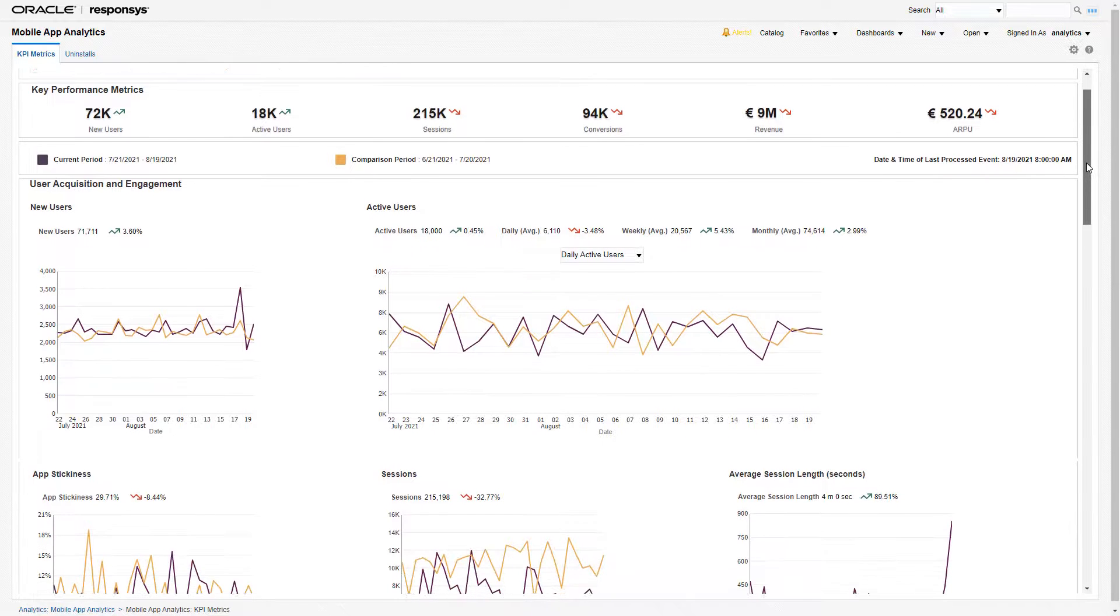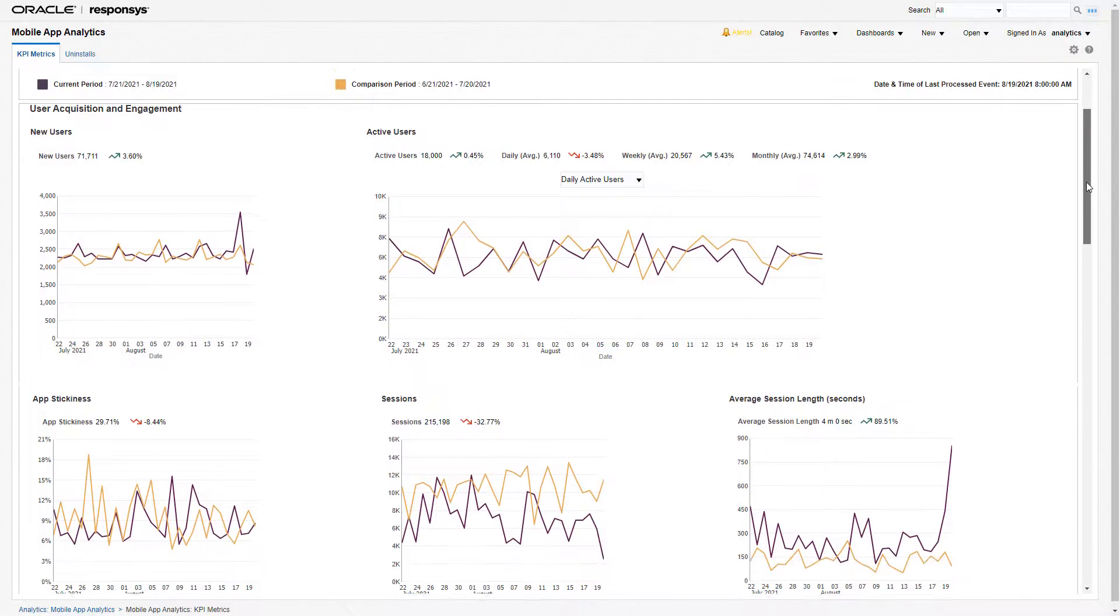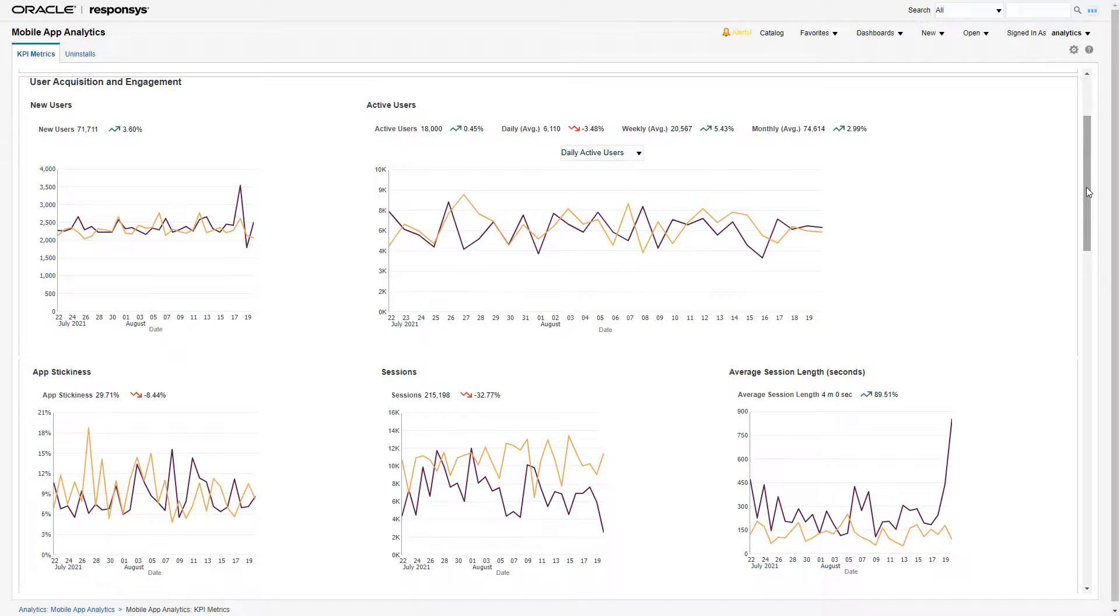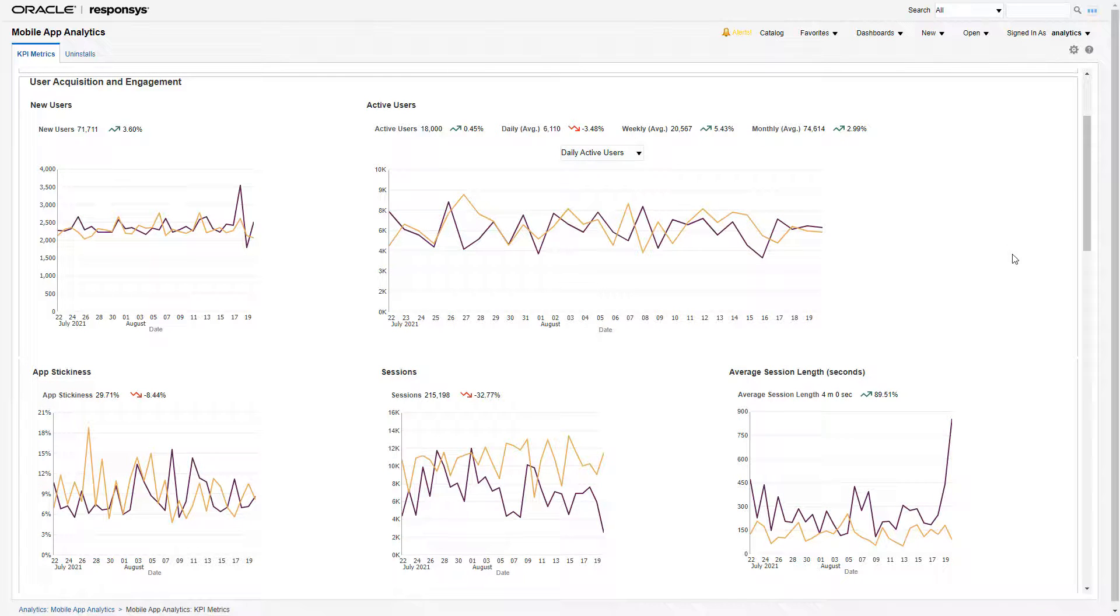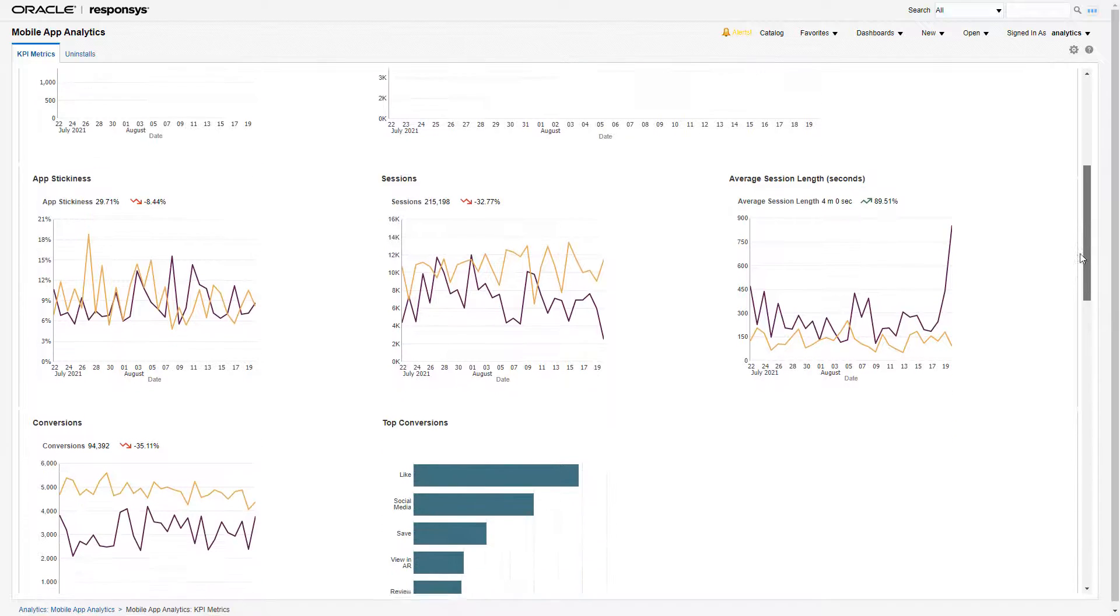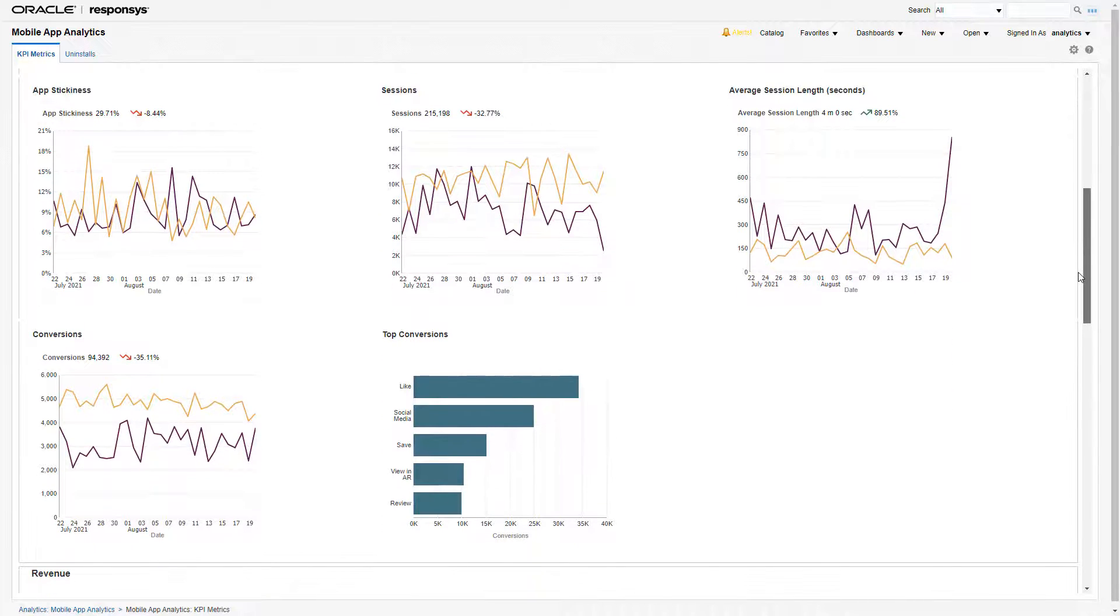Within the user engagement and acquisition section there are metrics such as app stickiness, sessions, and conversions. Top conversion types during the period can also be reviewed on the dashboard.